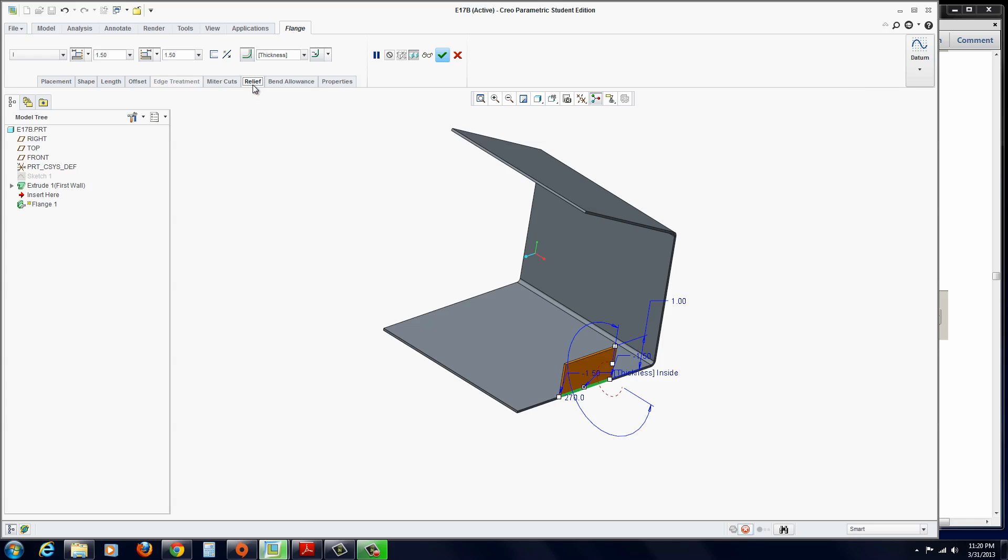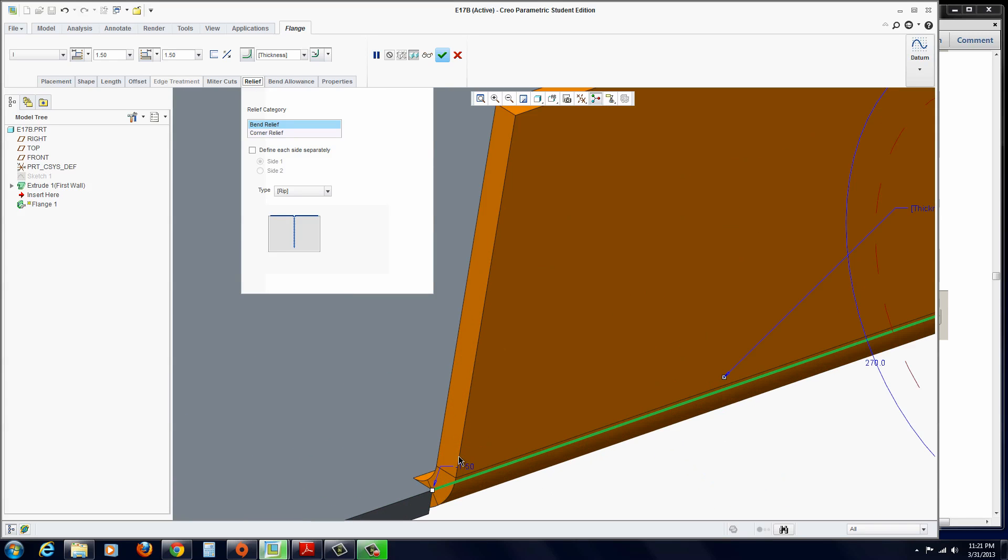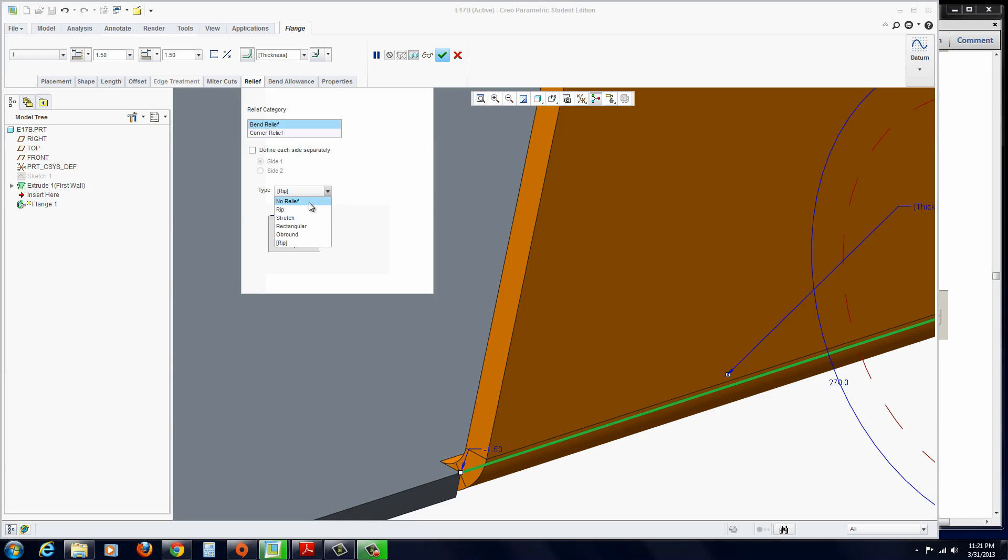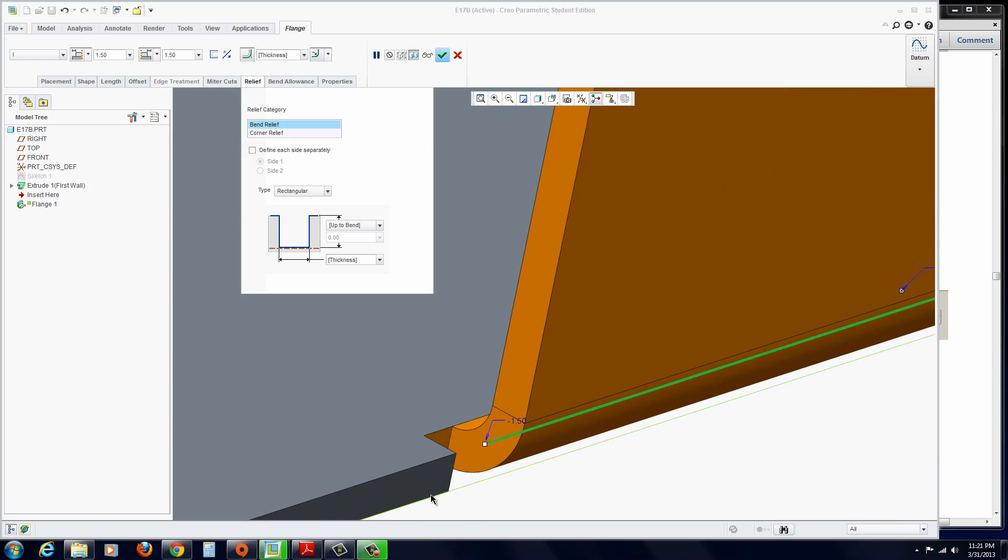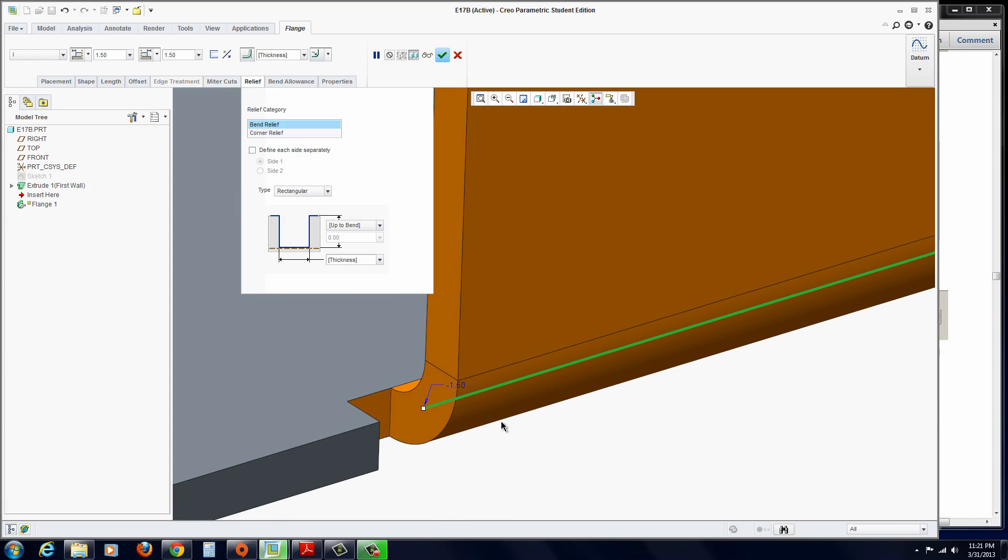We also want to look at relief. Now, when you click on relief, you'll see this is set to a rip relief. There's no gap in there. That might be acceptable for some things like for food products or like stainless steel countertops that are going to be used in the food service industry or medical. But in some other industries, you might want to actually put like a rectangular relief in there. Notice when I click on rectangular, it puts a cut in there.